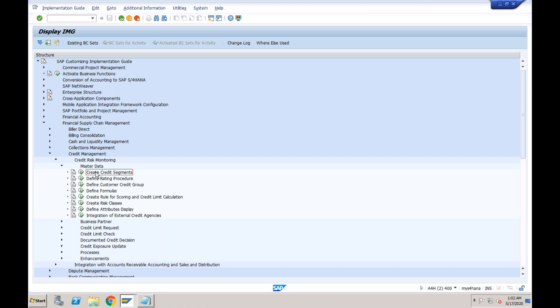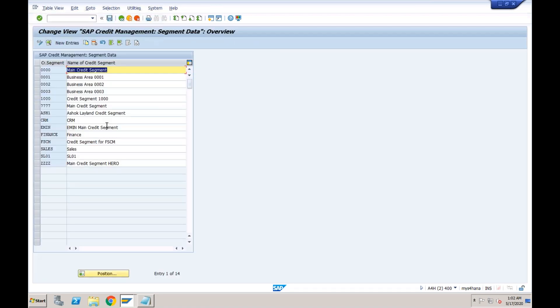In ECC, if you are using old credit management, the most important thing was the credit control area. In S4HANA the same applies — you still need a credit control area. But that is not enough. In addition to the credit control area, you also need to create a credit segment. The credit segment is the highest node within FSCM credit management.